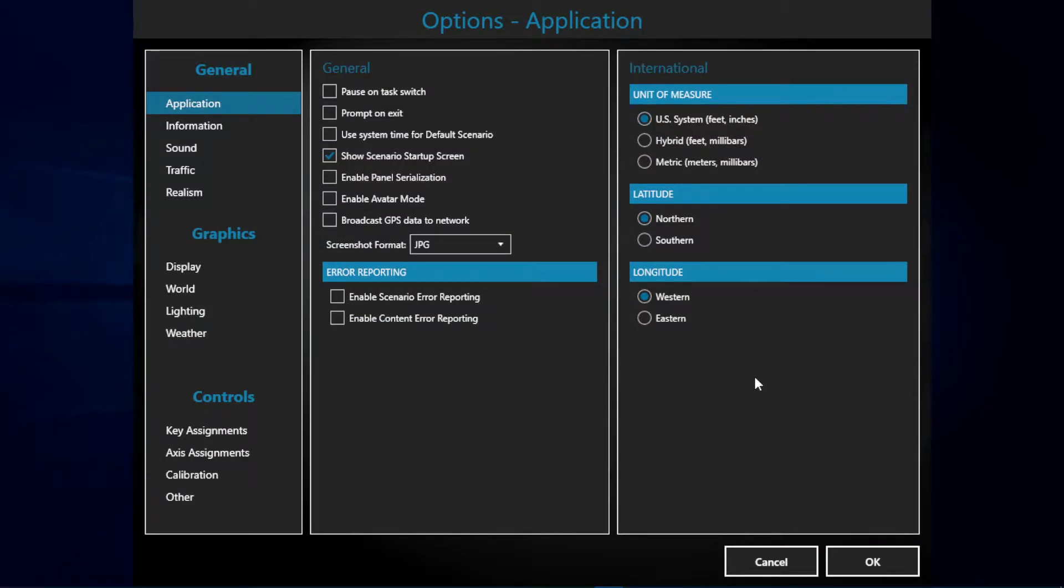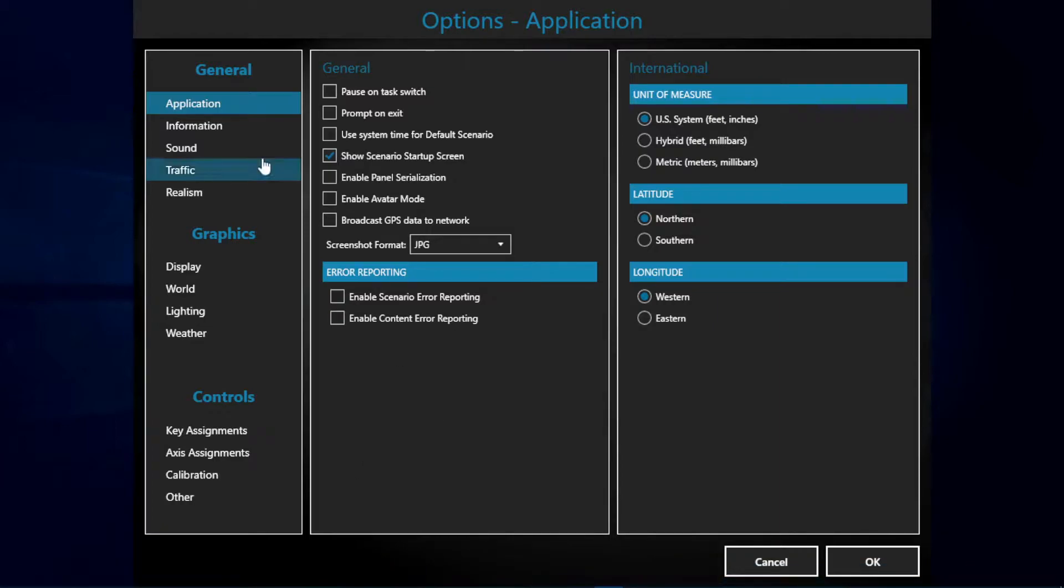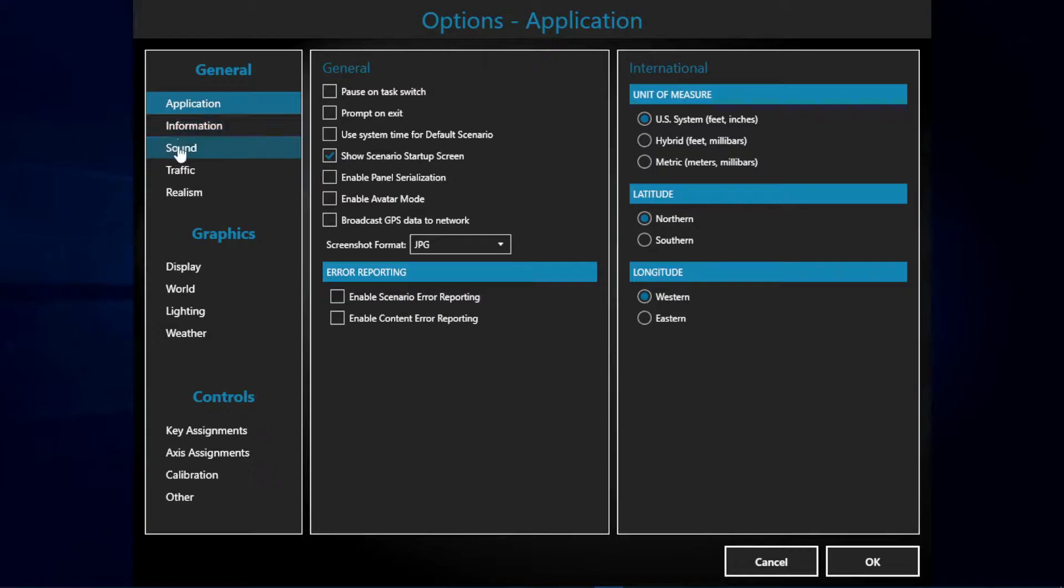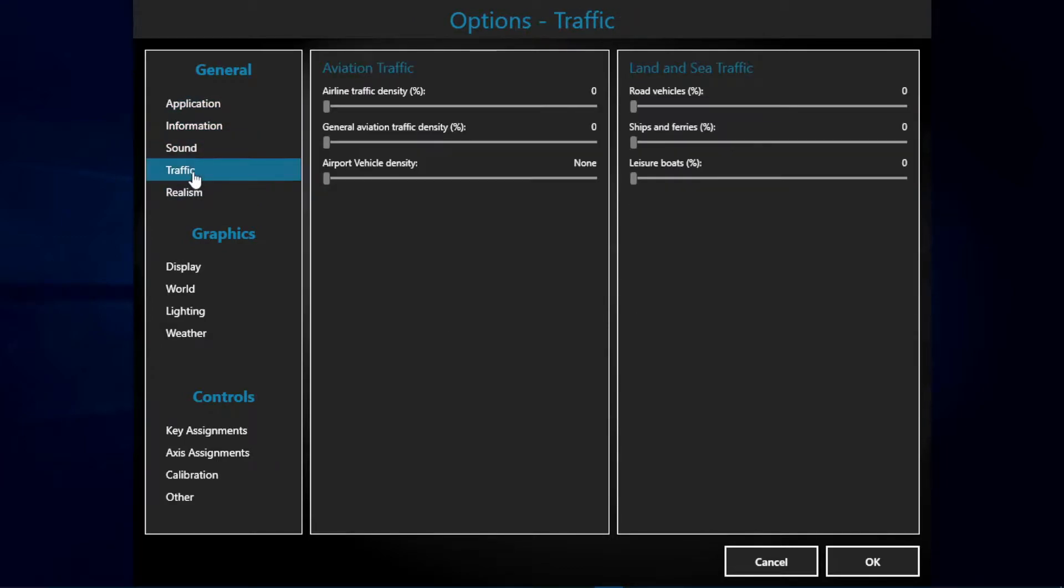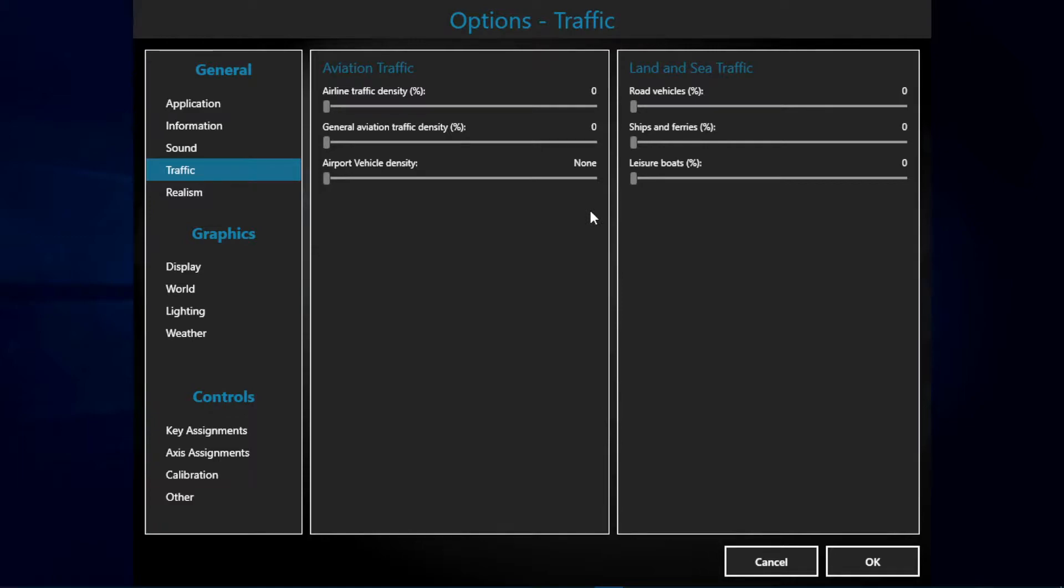First off we have the general settings. As you can see here we have application, information, sound, traffic, and realism. The only thing we're going to be touching here is the traffic, which affects the performance of your simulator. I have set everything to off and zero due to it being a real FPS killer. I recommend having everything on zero or disabled as default.